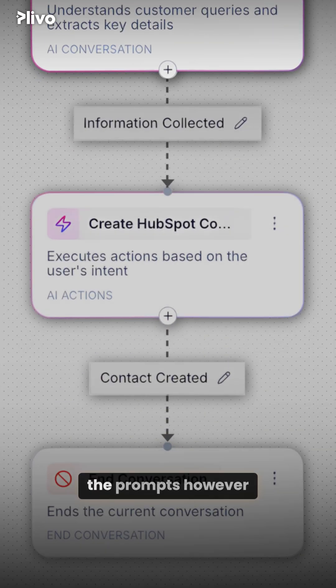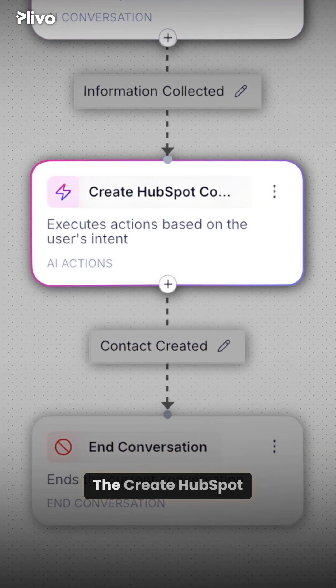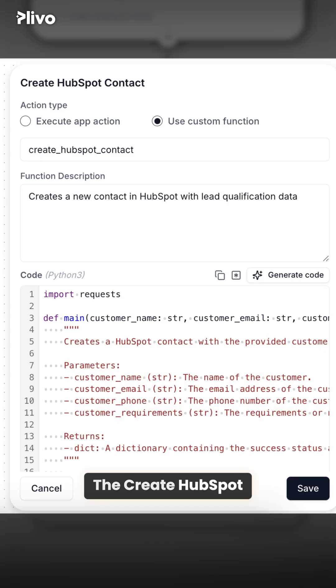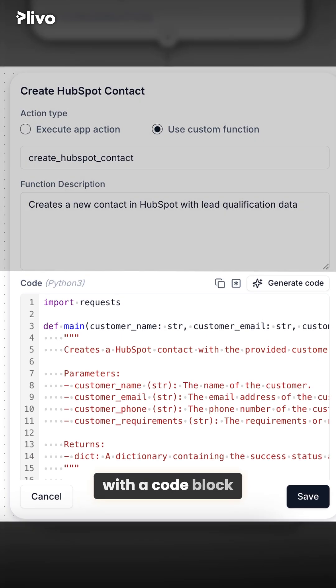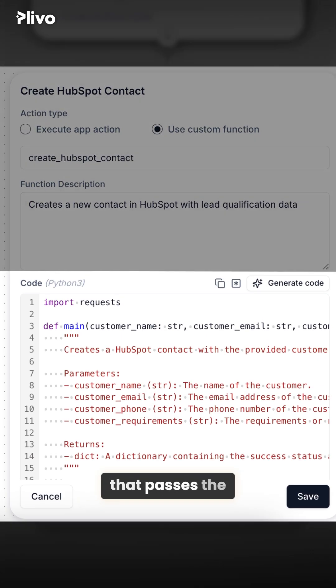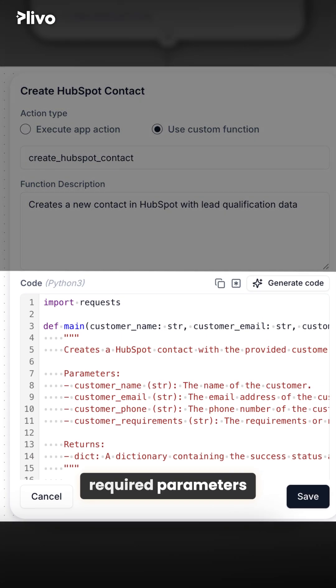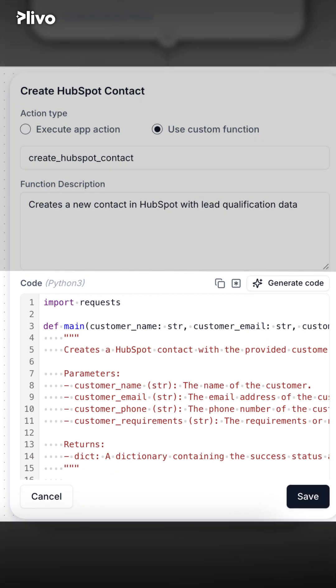And of course, you can customize the prompt however you want. The create HubSpot contact node already comes with a code block that passes the required parameters straight into HubSpot.